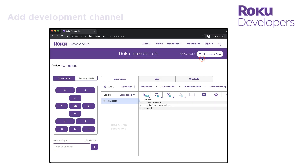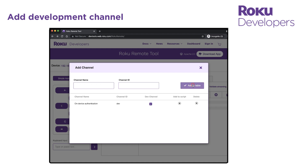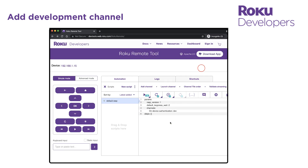Next, add your development channel. To do this, click Add Channel and enter the name of the channel that is specified in the title attribute of the channel manifest. Then enter the channel ID, which is 'dev' because you sideloaded the channel, and then click Add to the Table. Finally, click the Add icon for the channel under Add to Script.